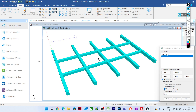Hello everyone, welcome to Illustrika. Today's session is going to be a very interesting session because I am going to answer a very common question that you guys have asked me again and again about the secondary beams. I will not waste more time and let us jump into the tutorial.